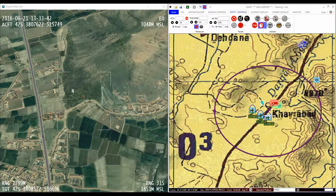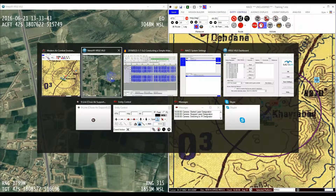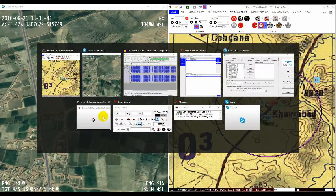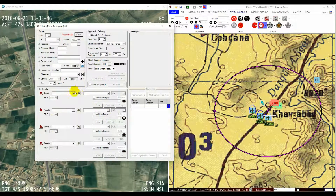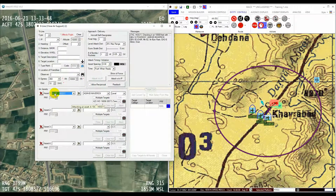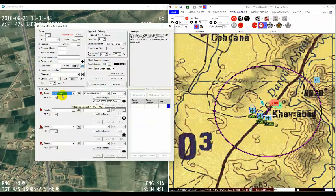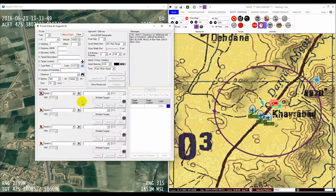The first thing to do is to decide what aircraft will be conducting the attack. You can choose from a list of available aircraft in the dropdowns contained in the Air Assets section at the bottom of the form. To clear an asset, click the red X icon.